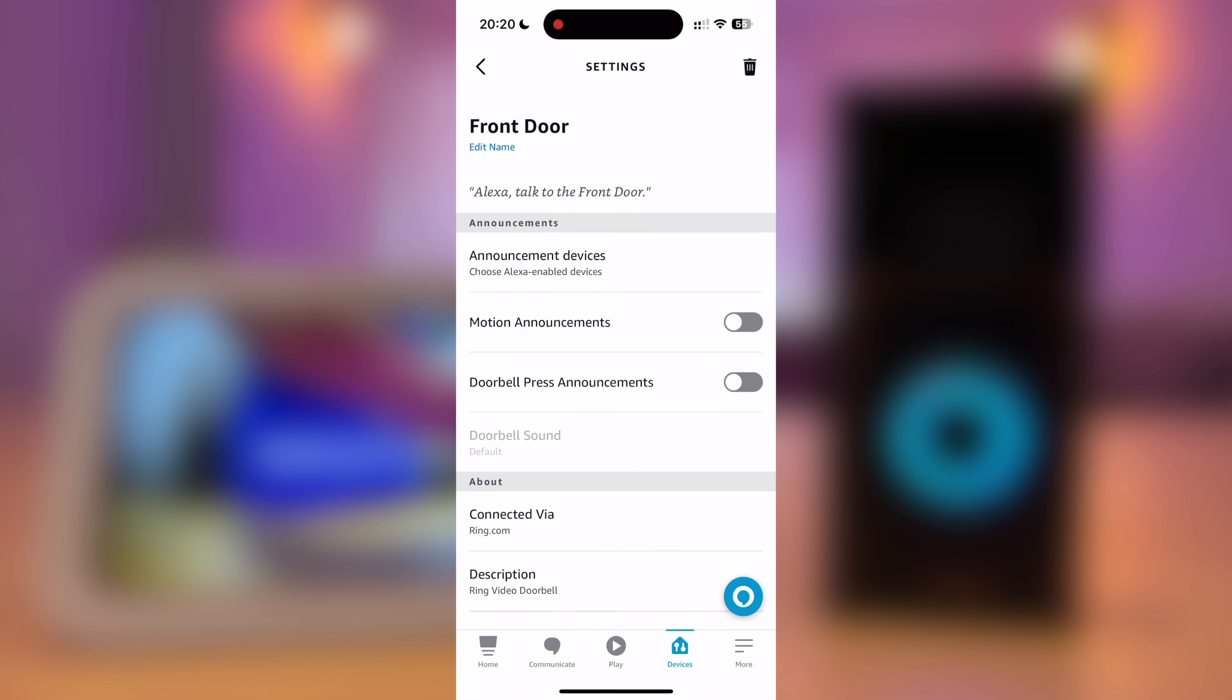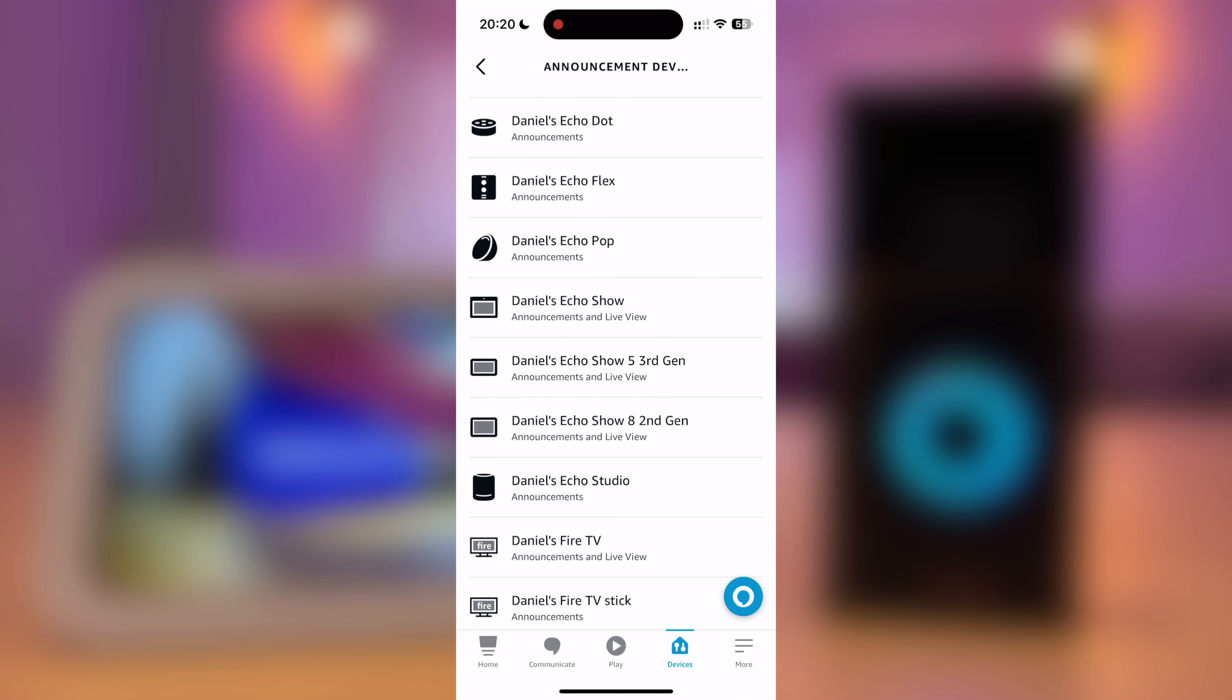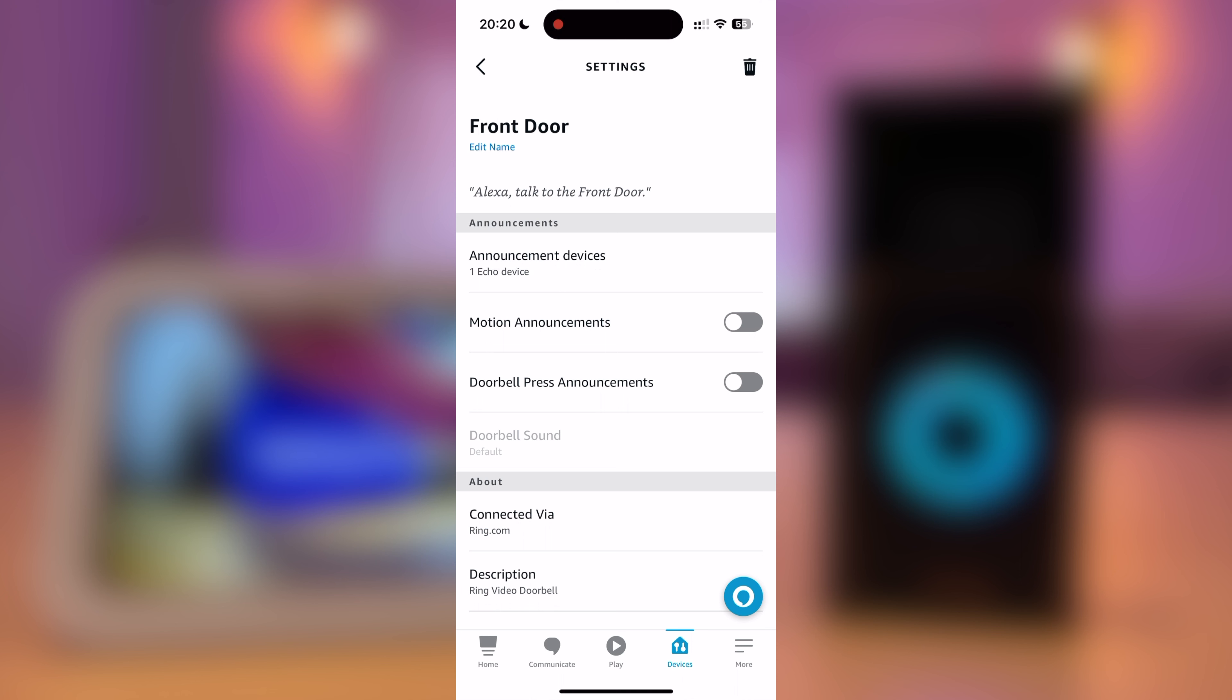The first thing you need to do is choose your announcement devices. These are the devices that will let you know when someone's at the door. So for now, I am just going to select my Echo Show 5, third generation. Press Back.